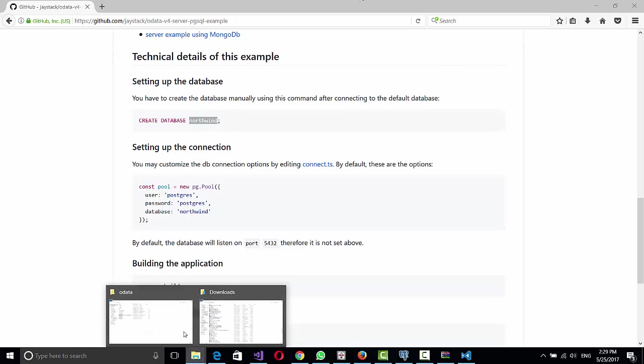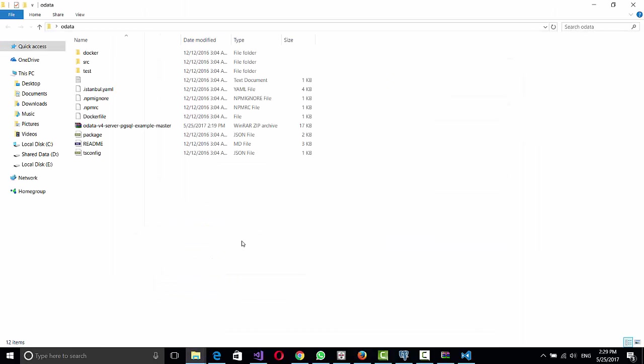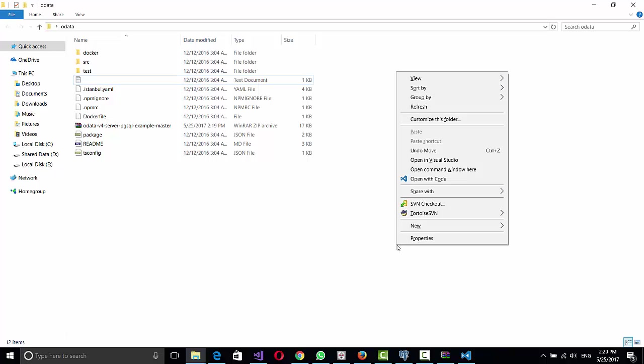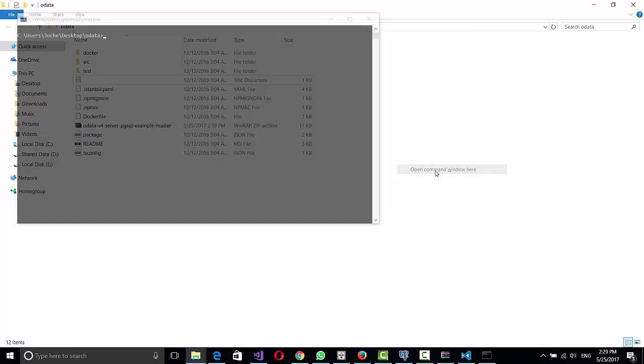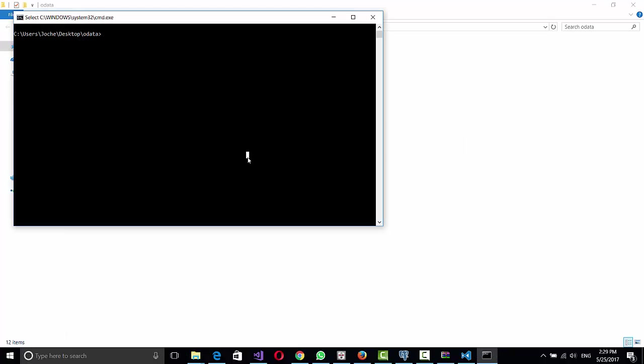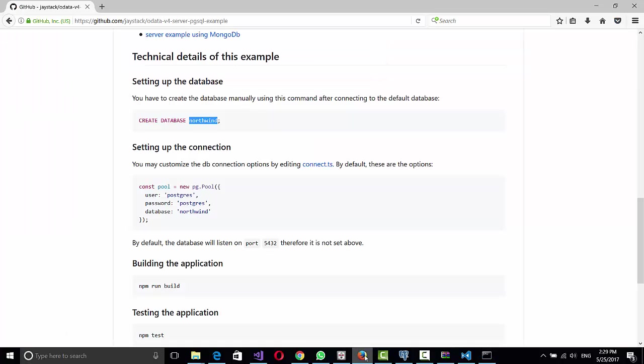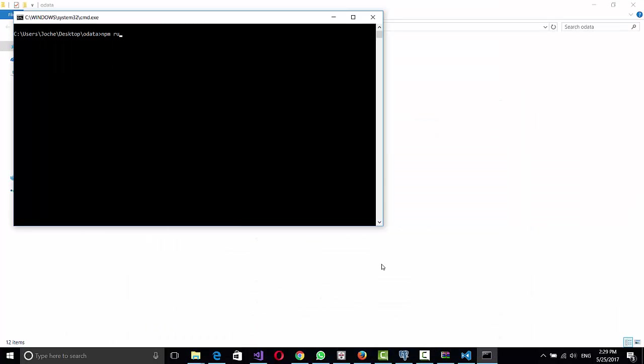So then we need to open a command terminal. For that, we press Shift, then right click and open a command window here. So then it's npm run build, or is it run build? Let me check. Run build.